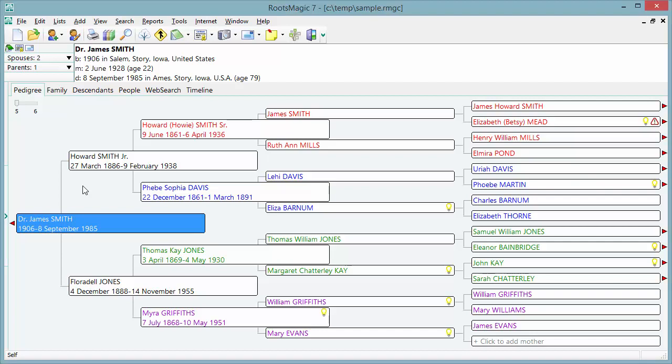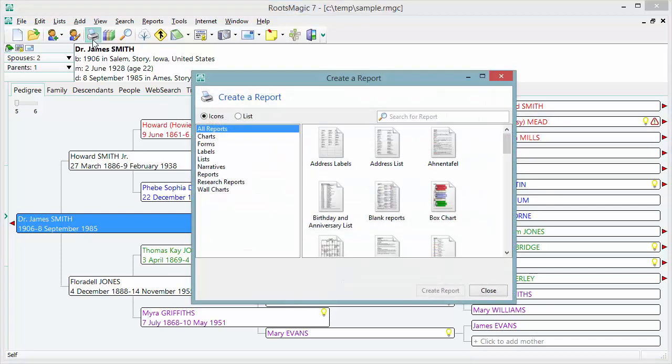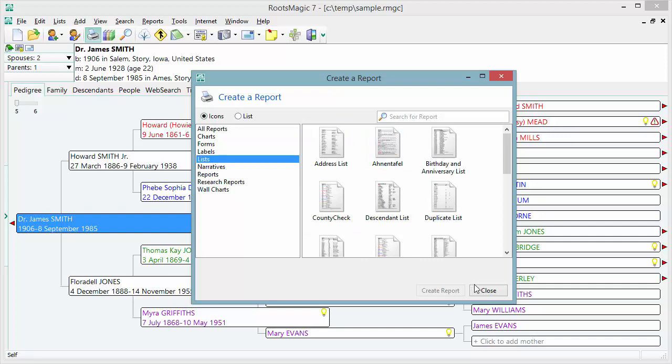Welcome. In this short video, we're going to show you how to use the RootsMagic publisher to print a complete book based on the data you've already entered into RootsMagic. You're probably already familiar with the reports that RootsMagic can generate — you go up to the toolbar and click on the report button, then select the type of report, and generate that report.